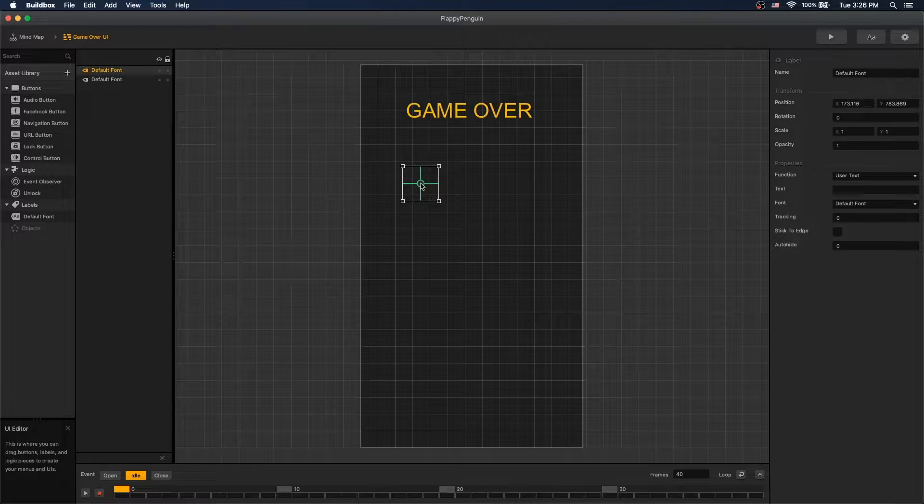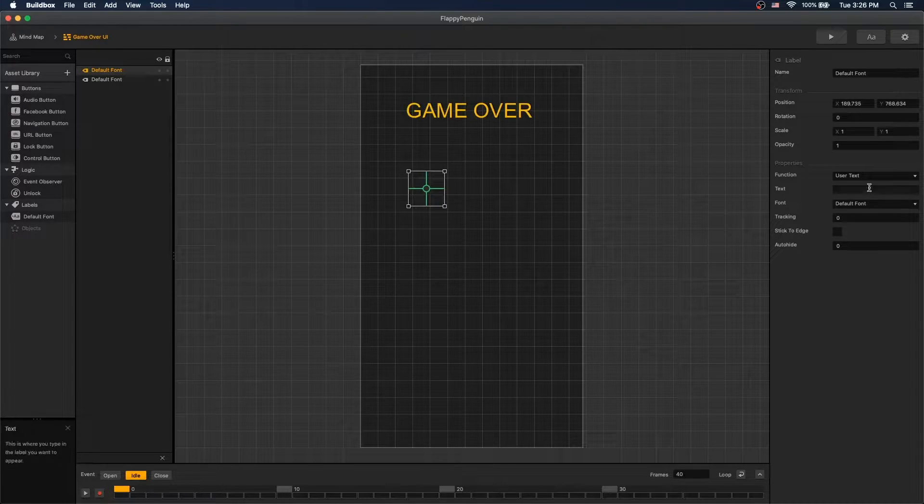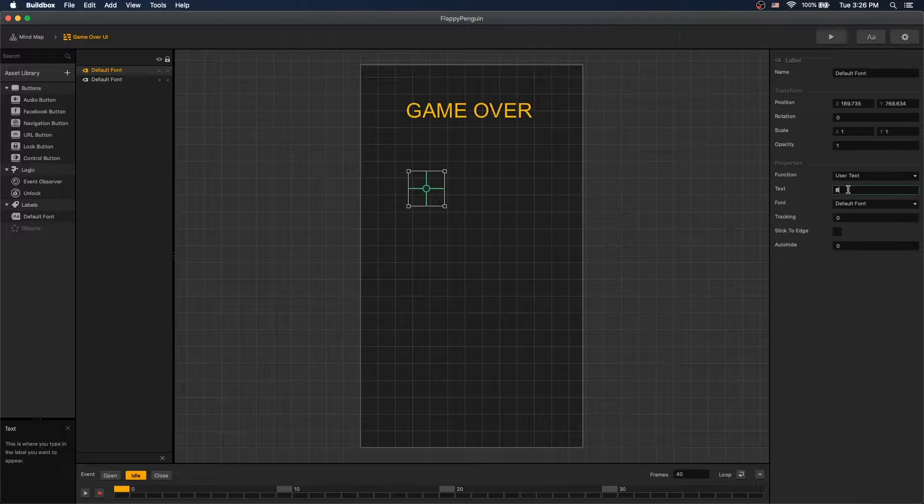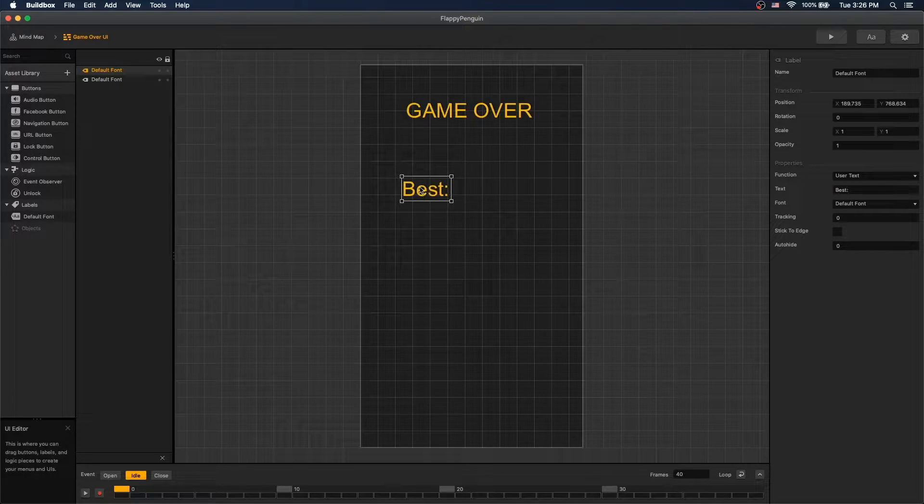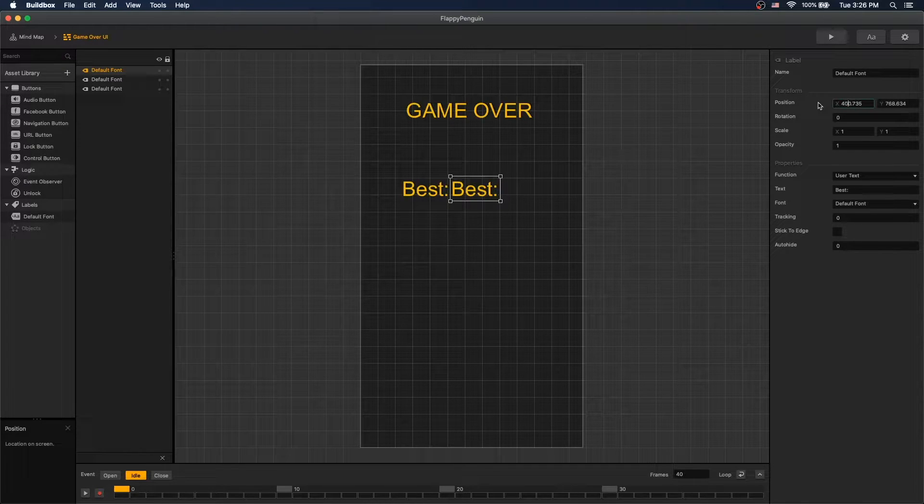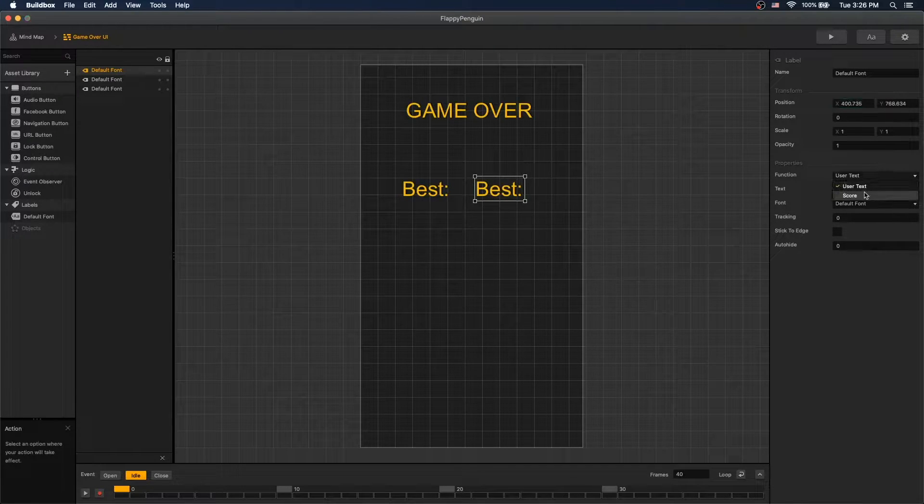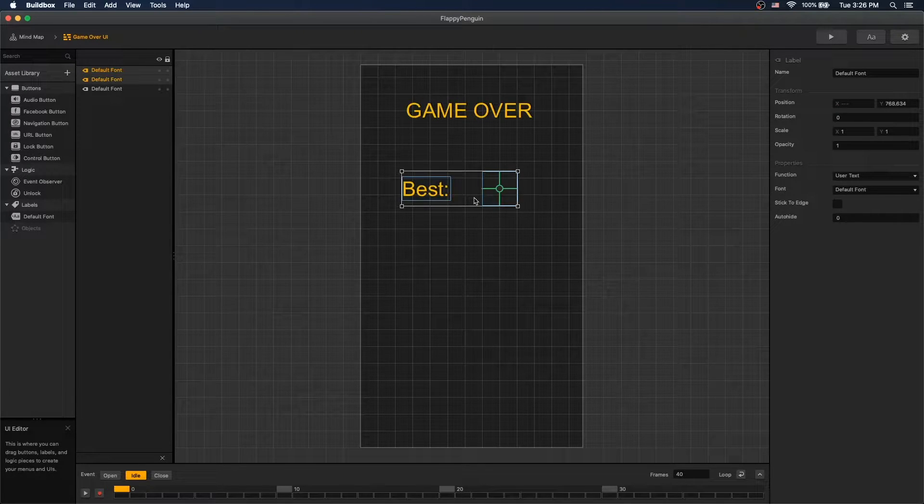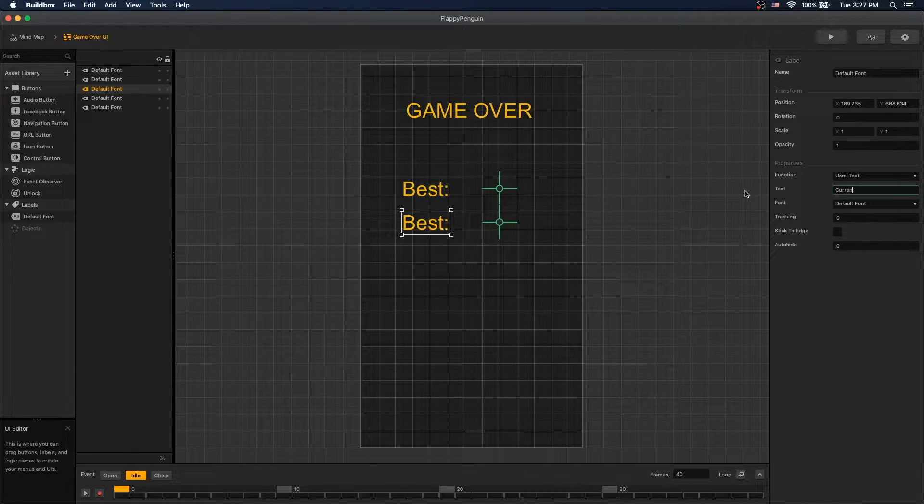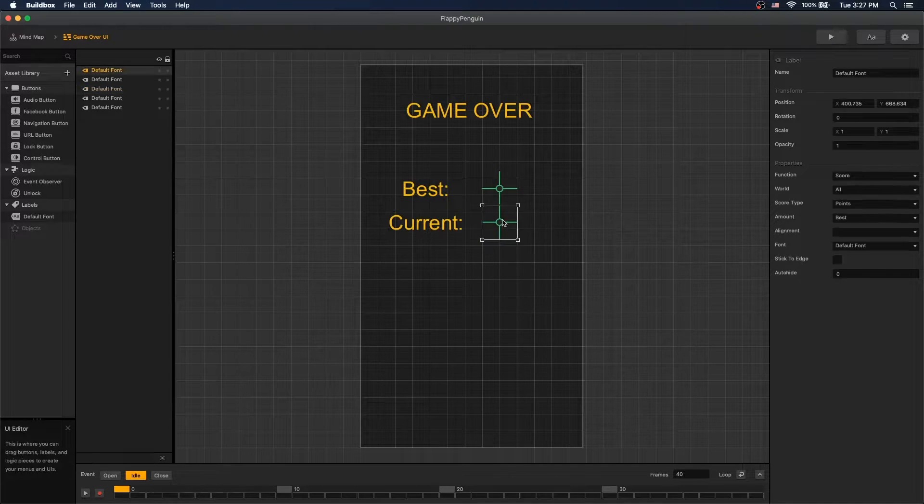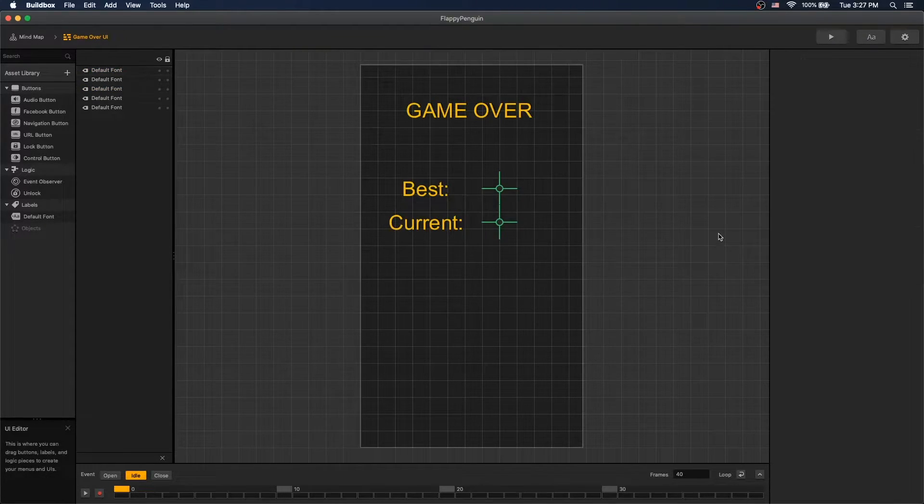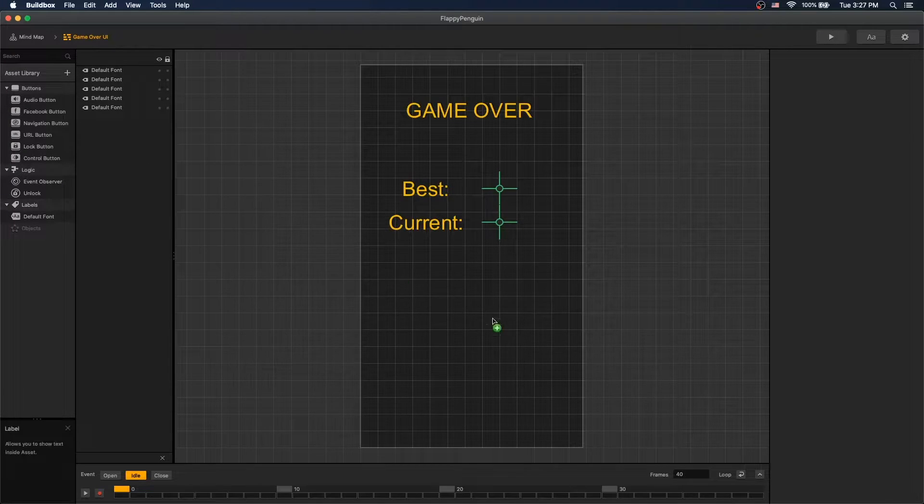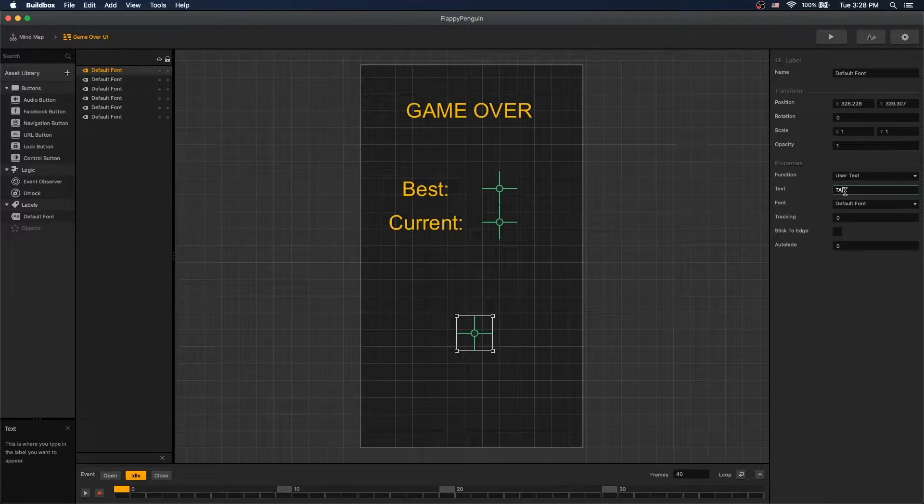In our game over screen, copy it over, move it a little bit to the right and we'll display score points and best here. Let's duplicate that current and current score and let's add another text that says tap to play.